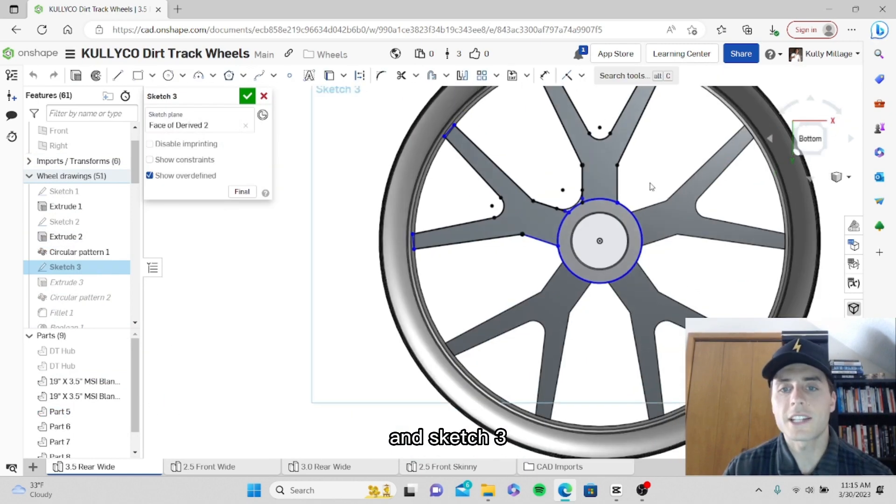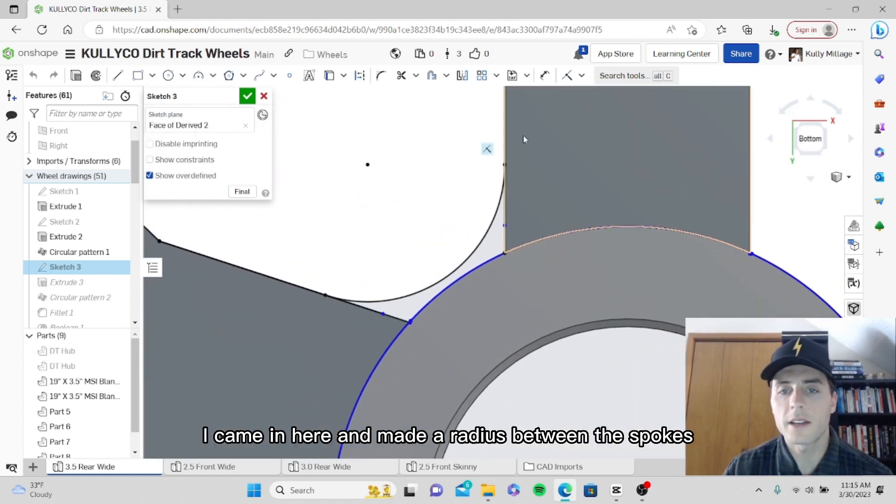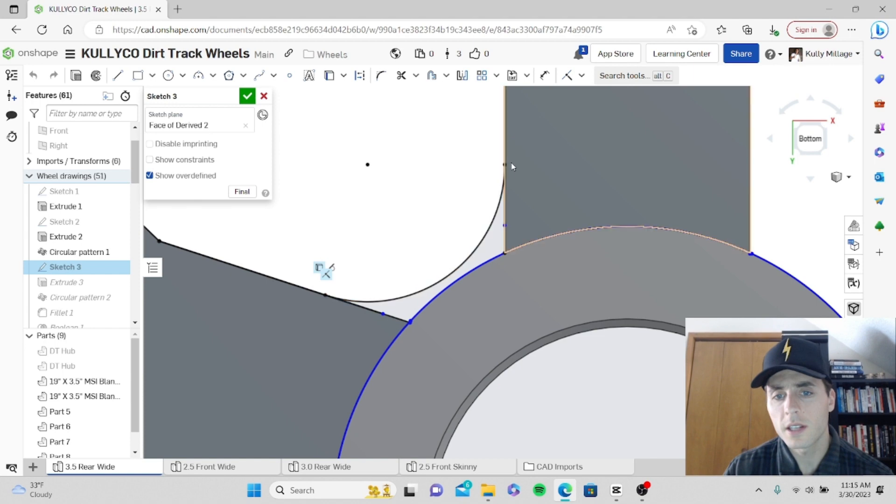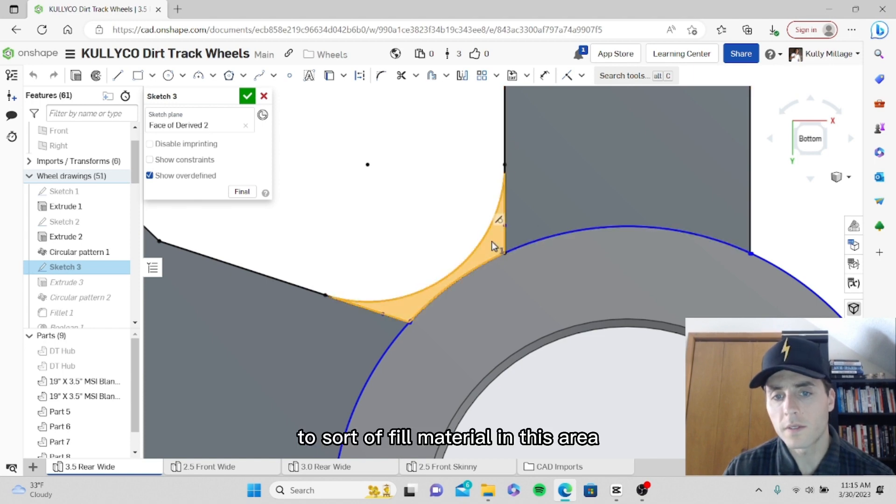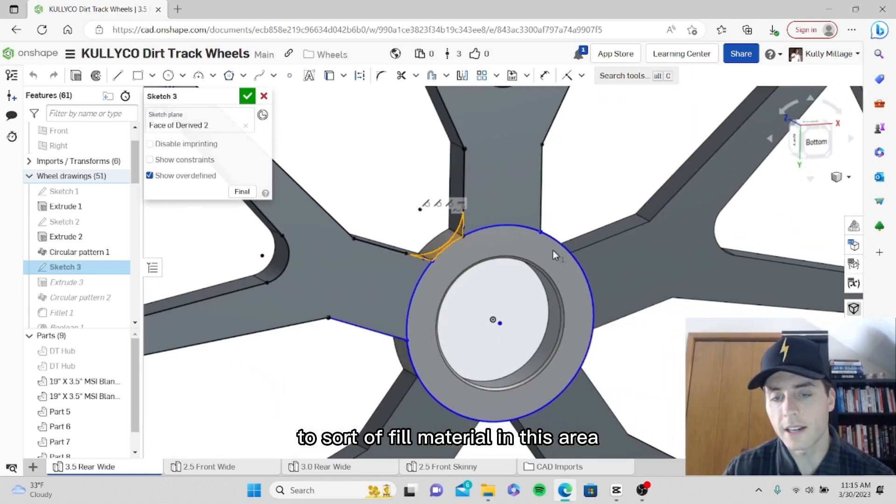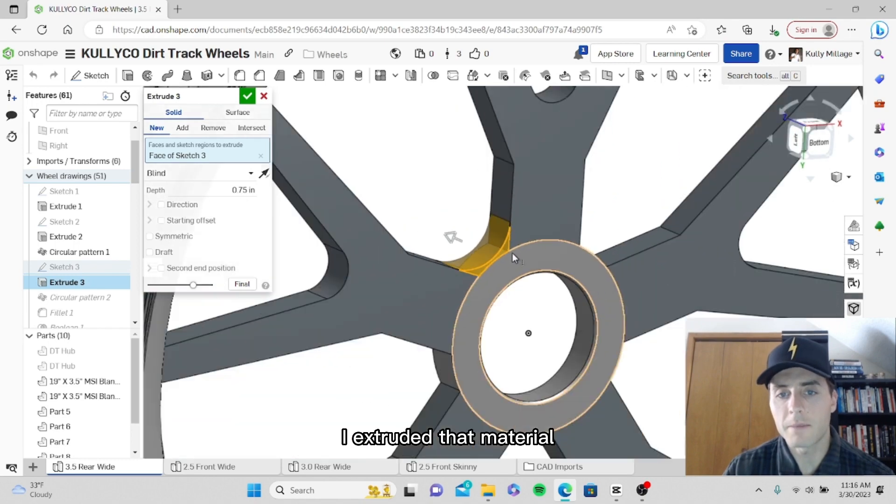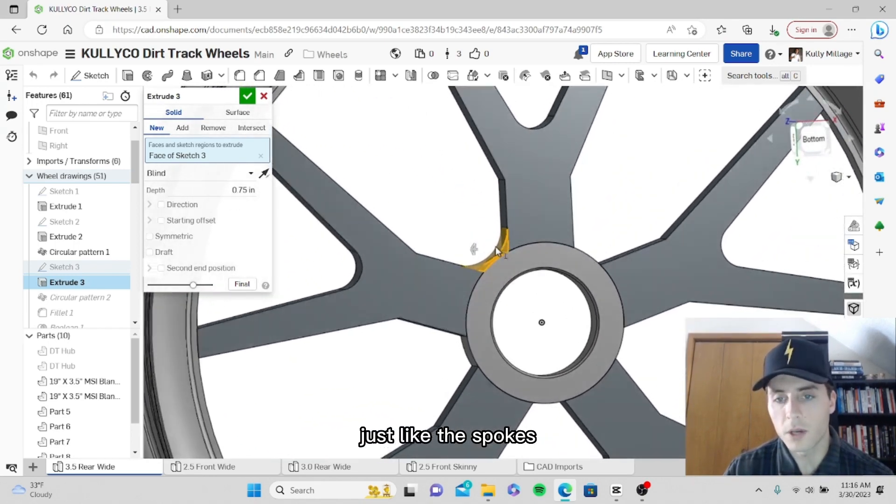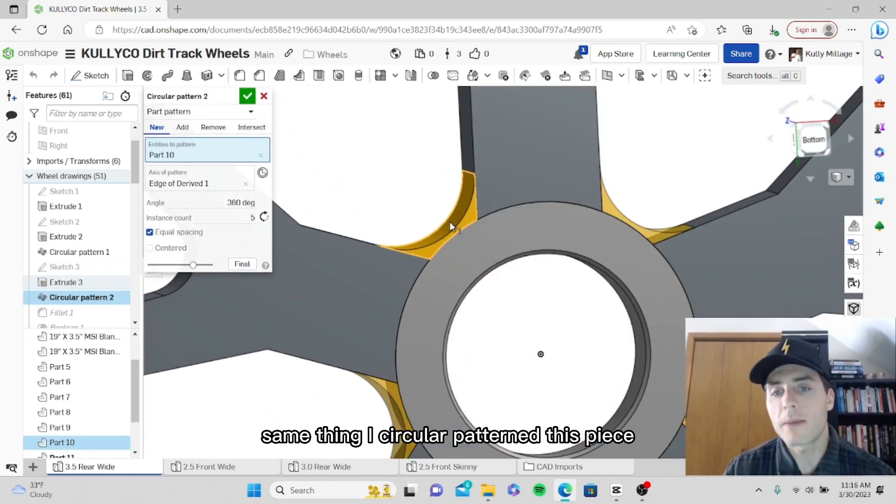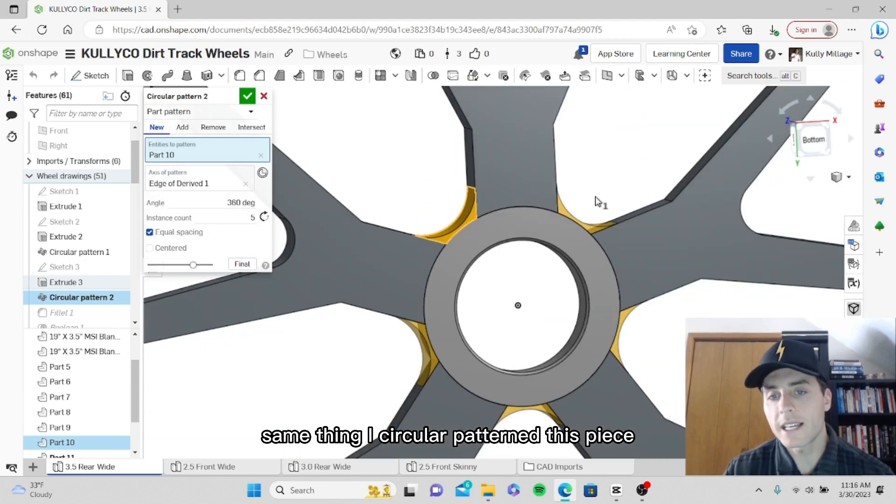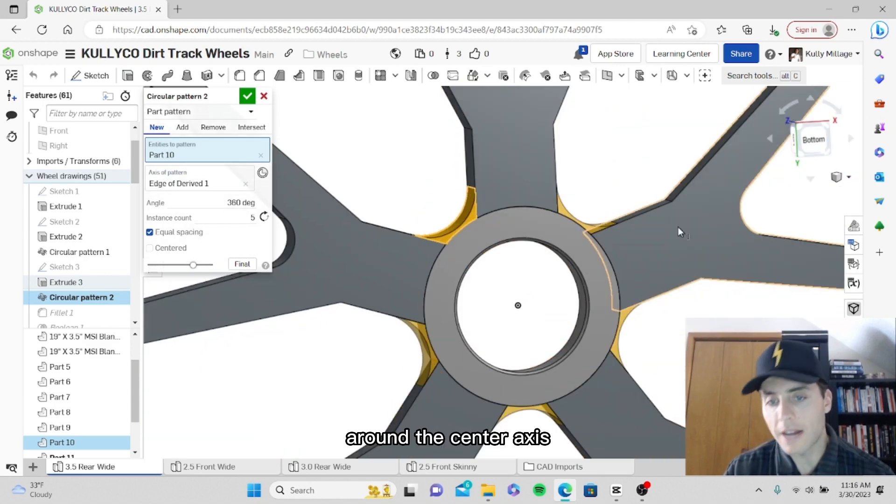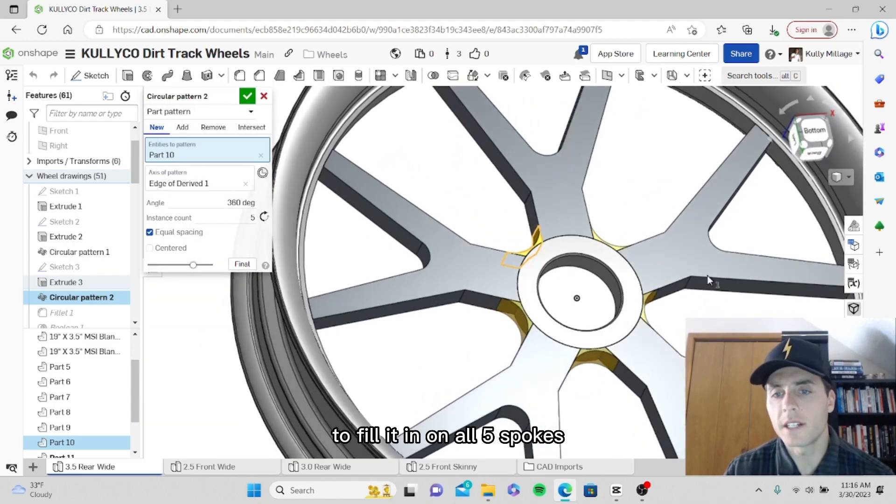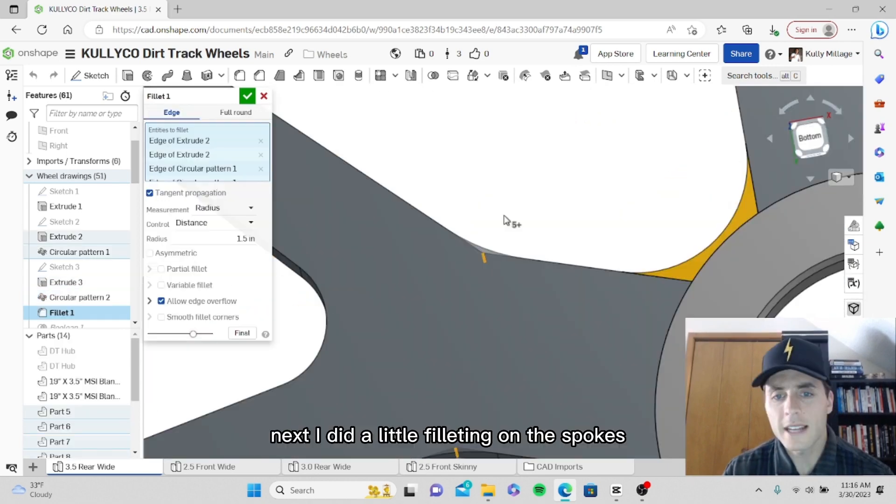In sketch three, I came in here and made a radius between the spokes to fill material in this area and then all the way around. I extruded that material just like the spokes. Same thing, I circular patterned this piece around the center axis to fill it in on all five spokes.